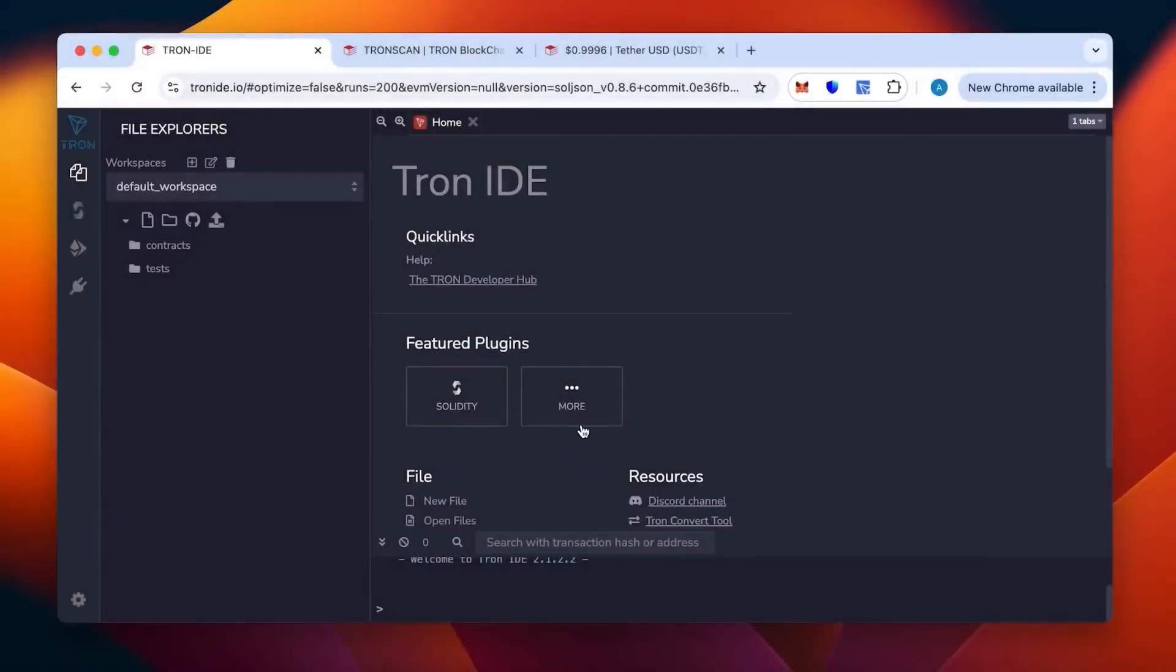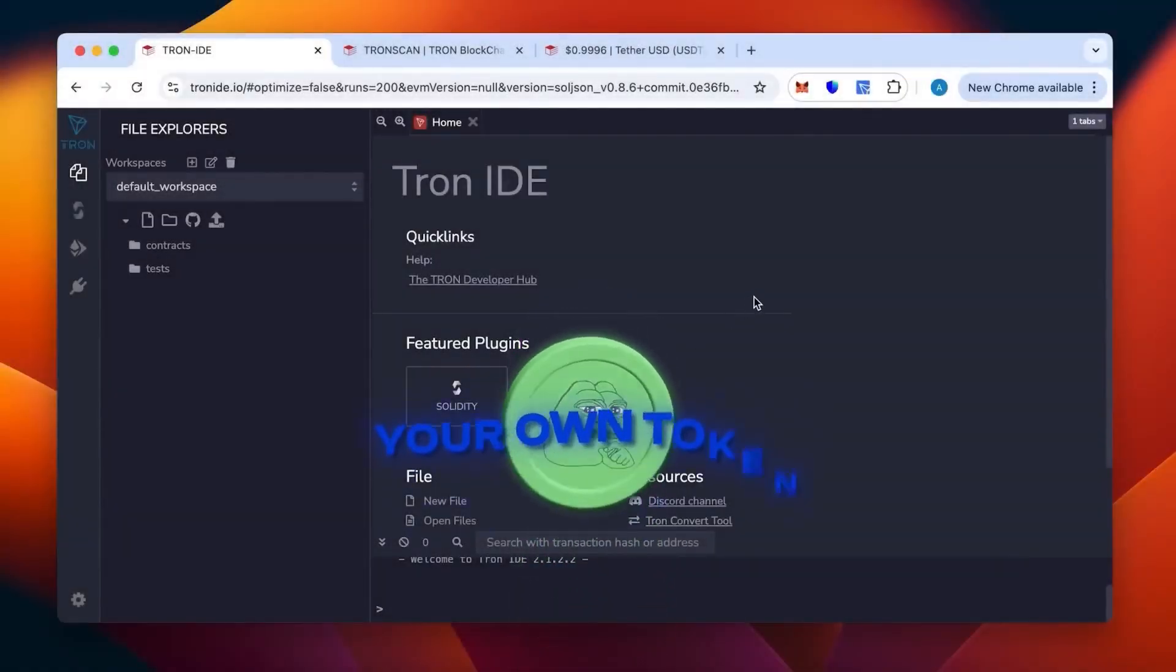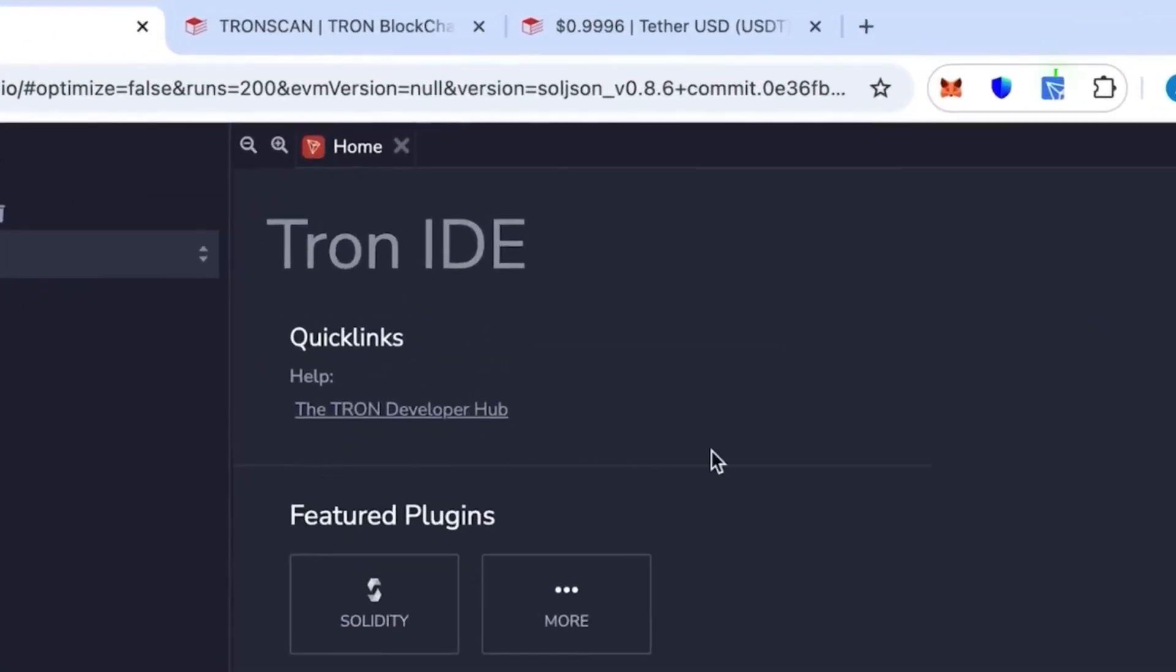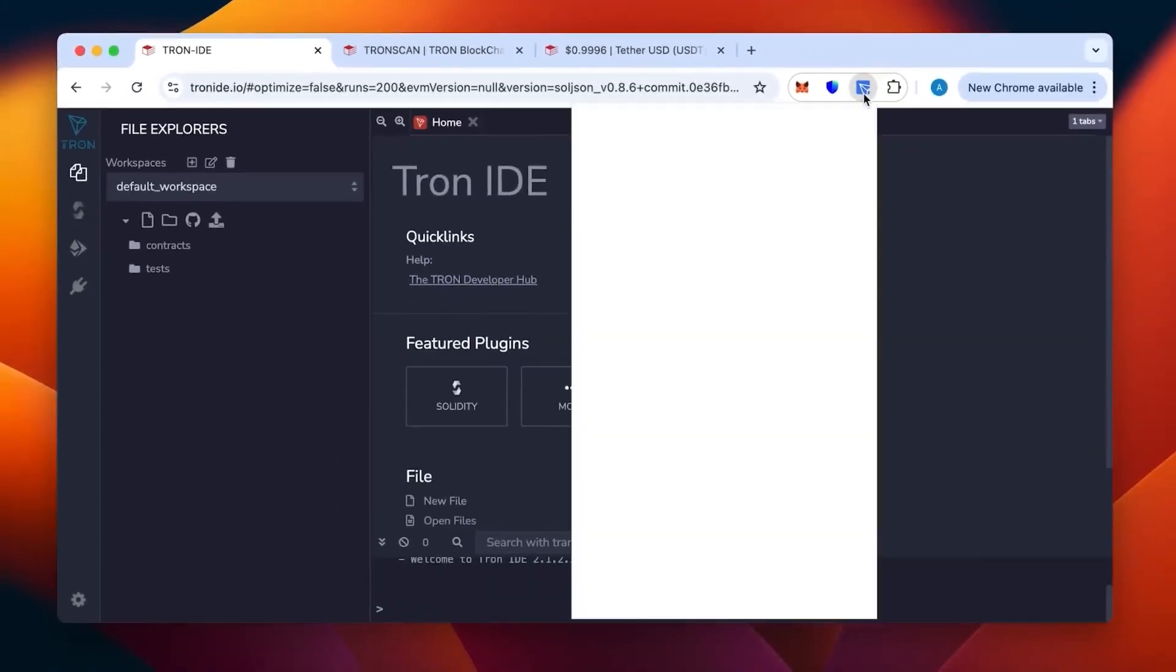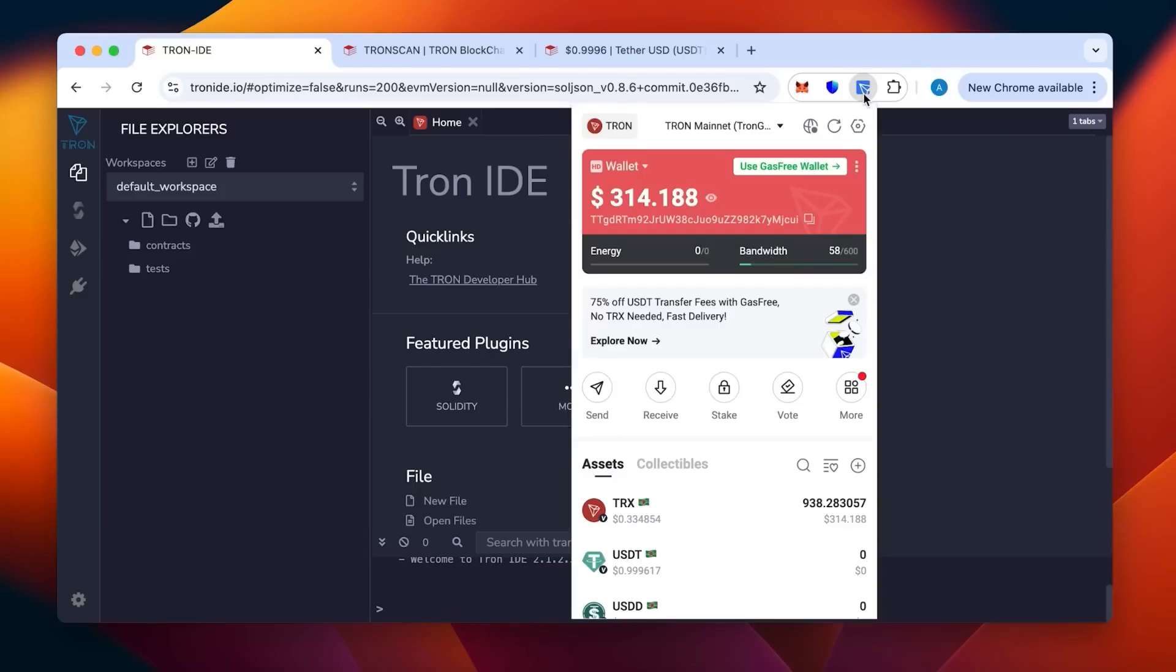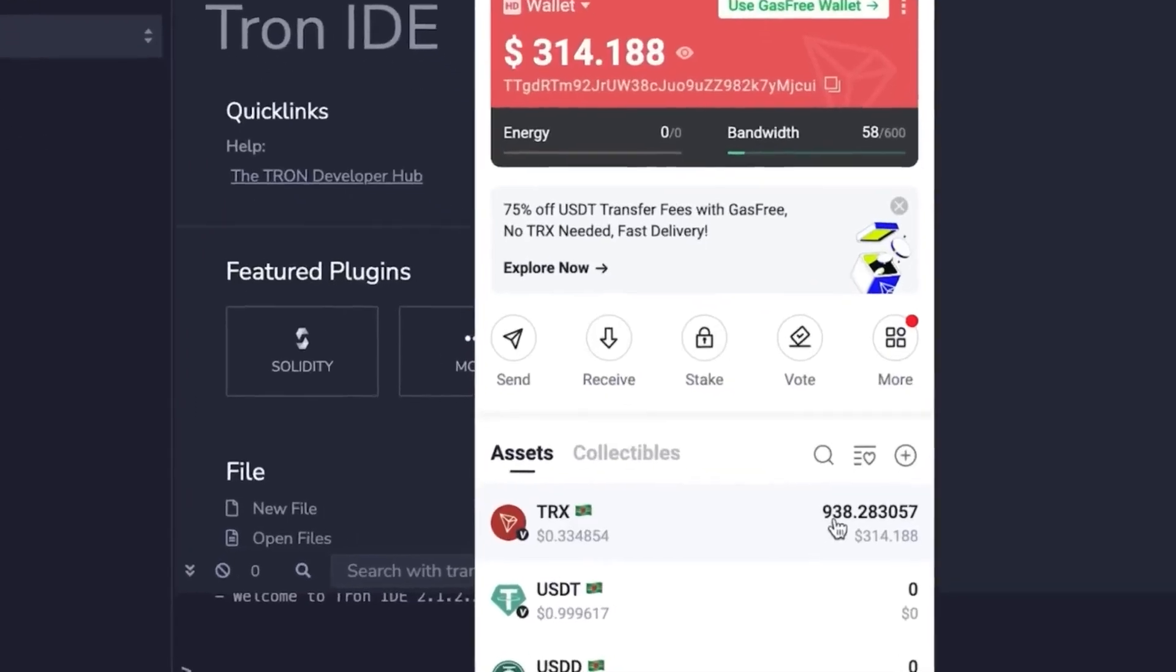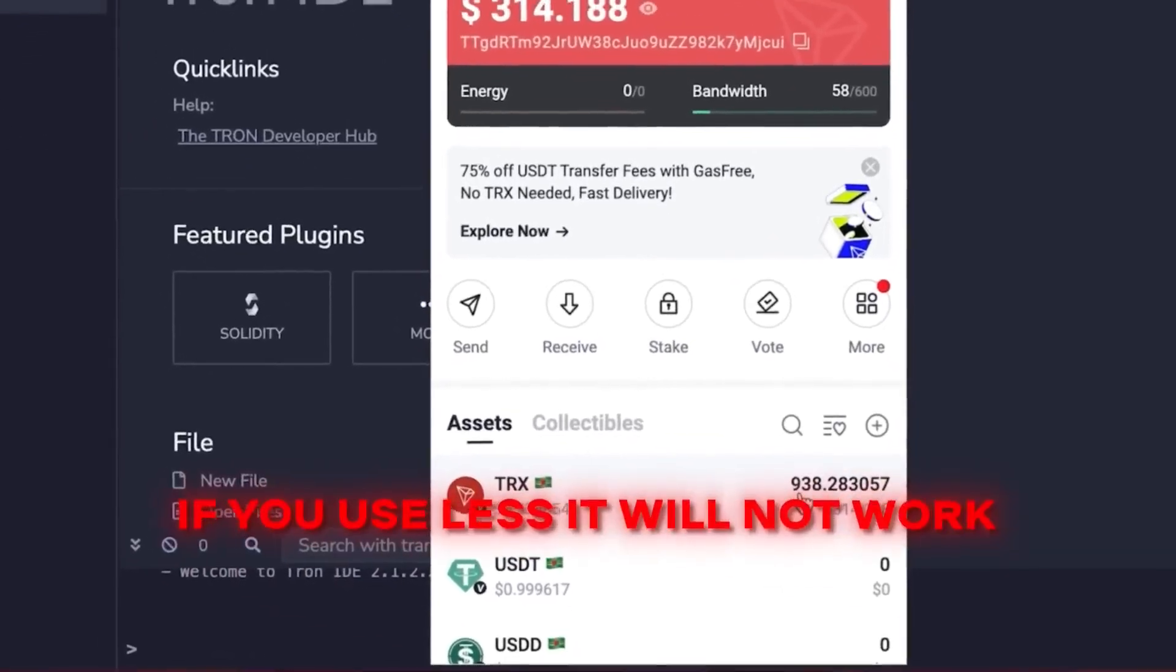Hi everybody, today I will show you how to create your own token in the network TRC20. For this one we need Tron IDE and wallet Tronlink in our browser. As you can see it's an extension I have on the top here. We can see the wallet, we see the money being topped up in this wallet. We need at least 800 TRX which is the minimum.